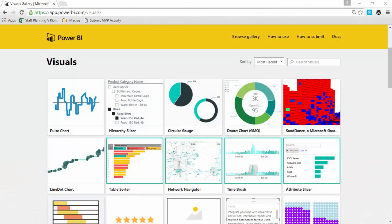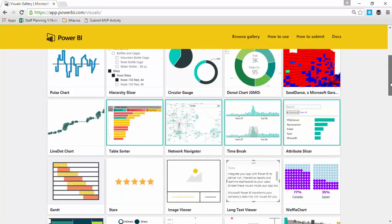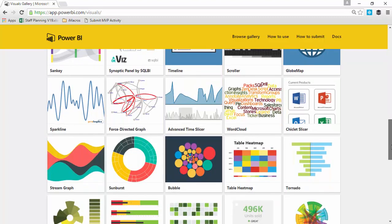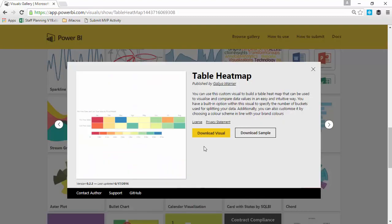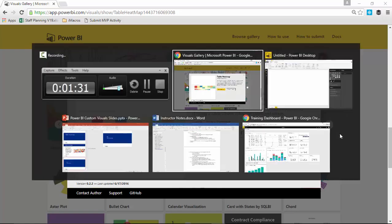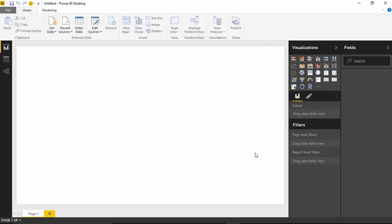You're going to want to go to the custom visuals gallery, which you can find by going to visuals.powerbi.com. That will redirect you to where I am right now. As you slide down in the visuals gallery, you will find the Table Heatmap right here. If you select the Table Heatmap, you can go ahead and download it and you can download some samples here as well. Once you download the custom visual, you'll go back over to Power BI where you will start to use it.